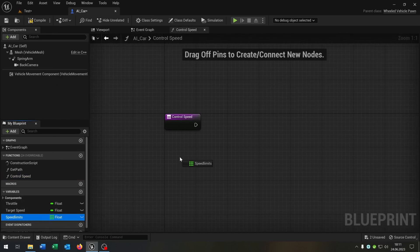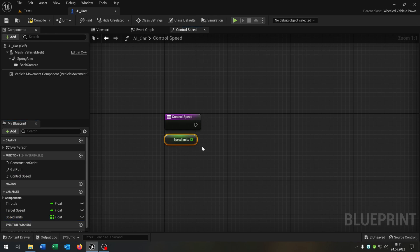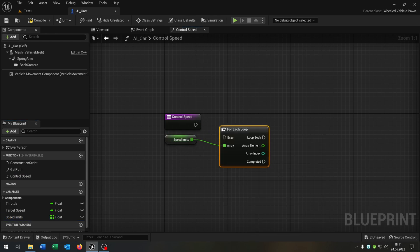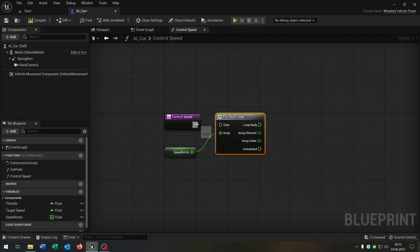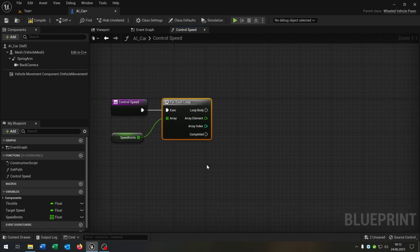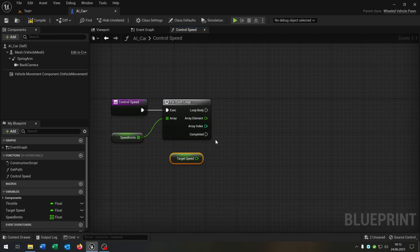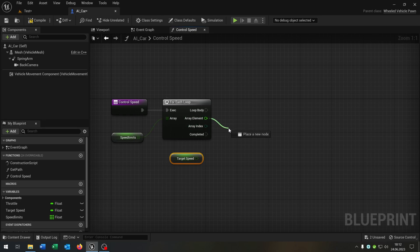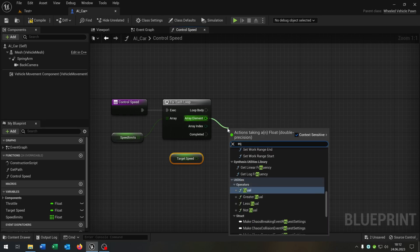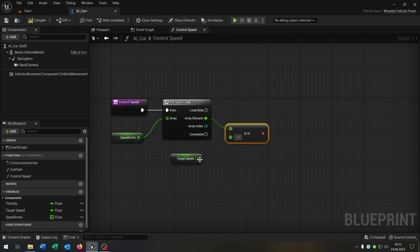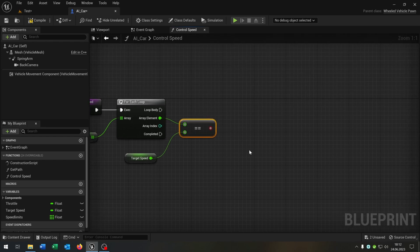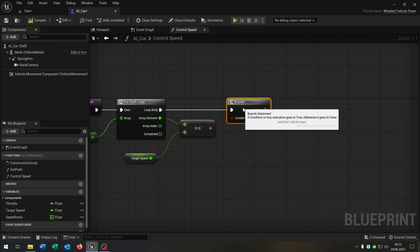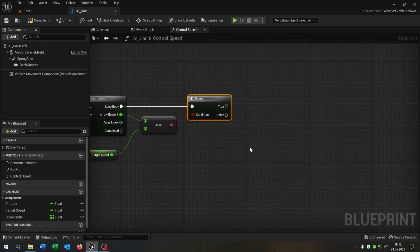Let's start up with the speed limits here and then for each loop like this one. Then we take out our target speed here. We go from the array element and say equal, connect the target speed. Of course we need a branch to ask like this one.